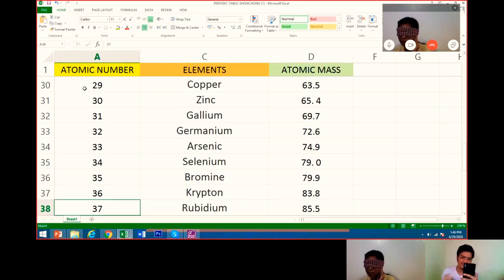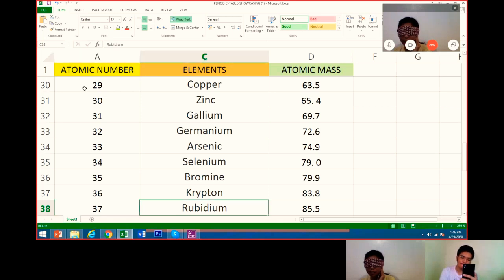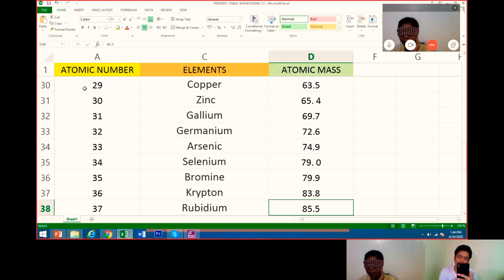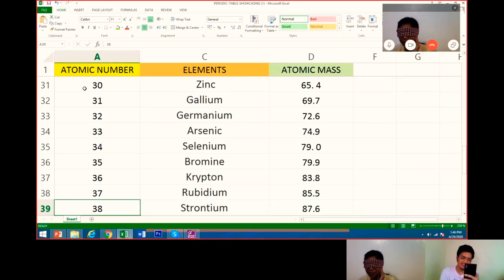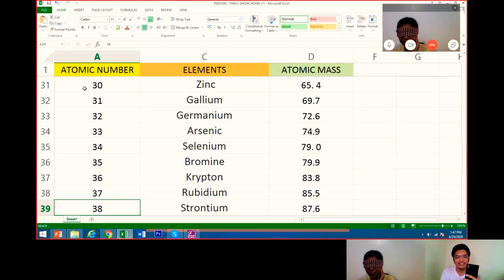Number 37 is rubidium. Its atomic mass is 85.5. Very good. Next is strontium. Its atomic mass is 85.5. The instructor asks again for the correct value and atomic number. Strontium, what is the atomic number? For strontium, its atomic number is 38.